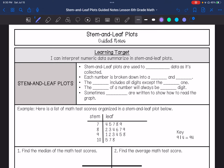We're going to talk about stem and leaf plots. My learning target is I can interpret numeric data, summarize, and create stem and leaf plots. So a stem and leaf plot is used to organize data as it is collected. Each number is broken down into a stem and a leaf, which is why it's called a stem and leaf plot.